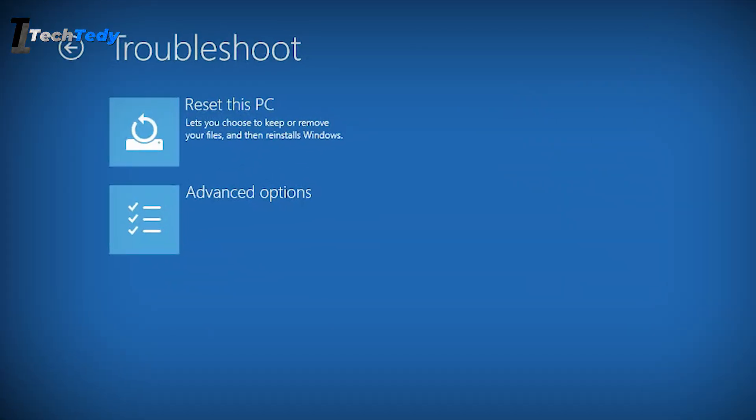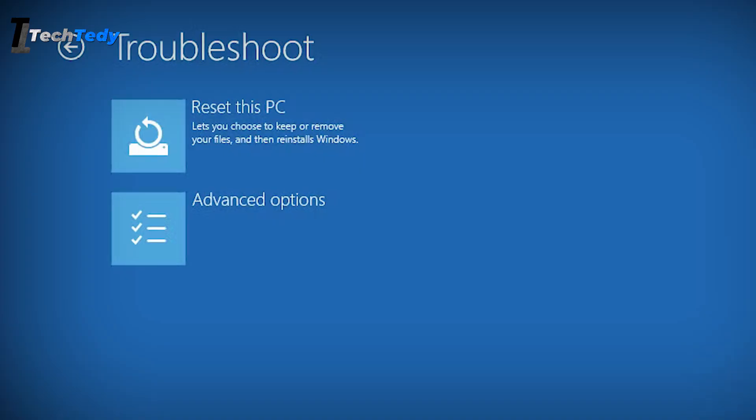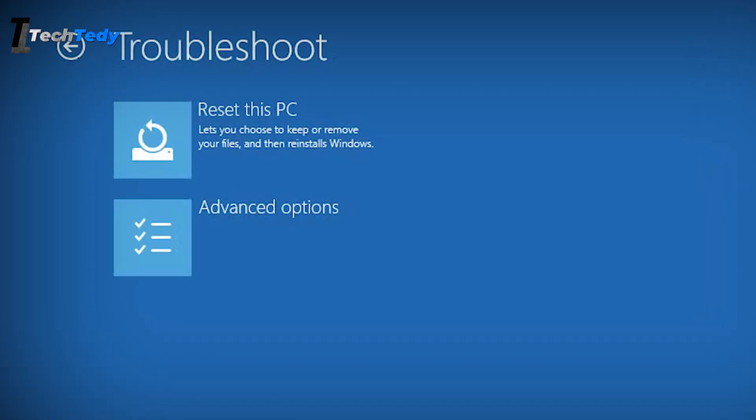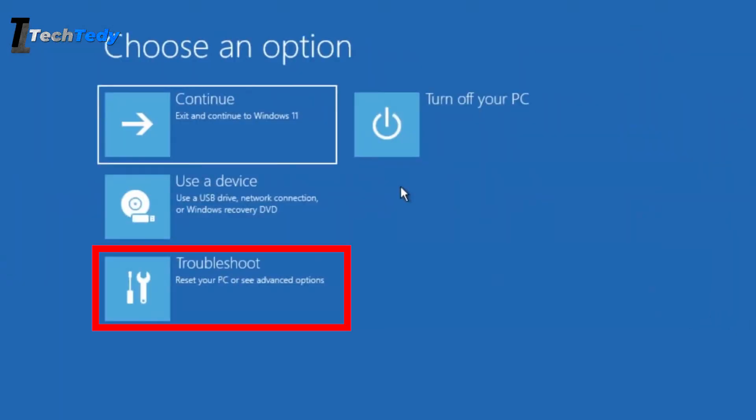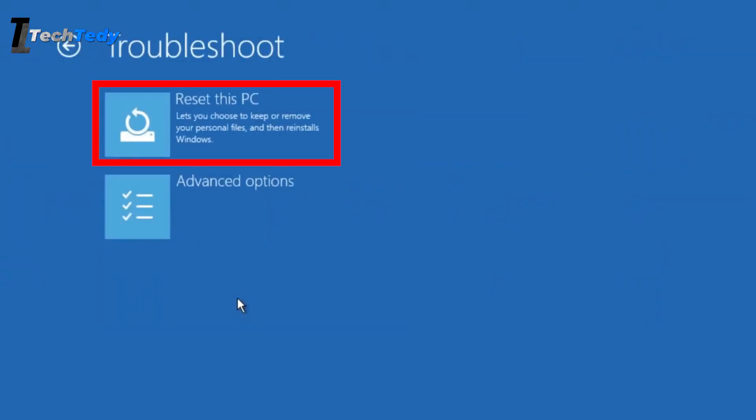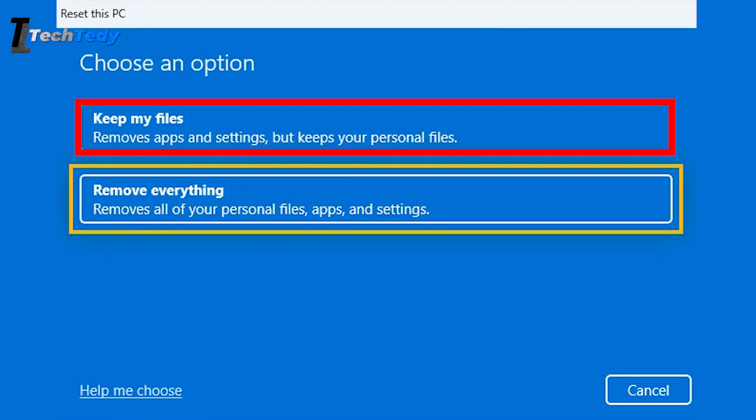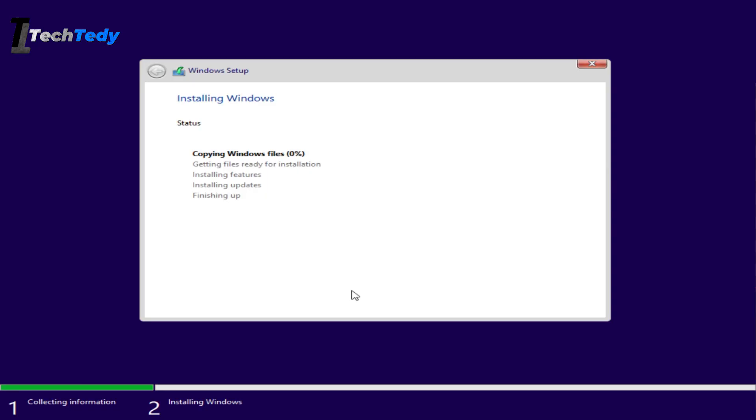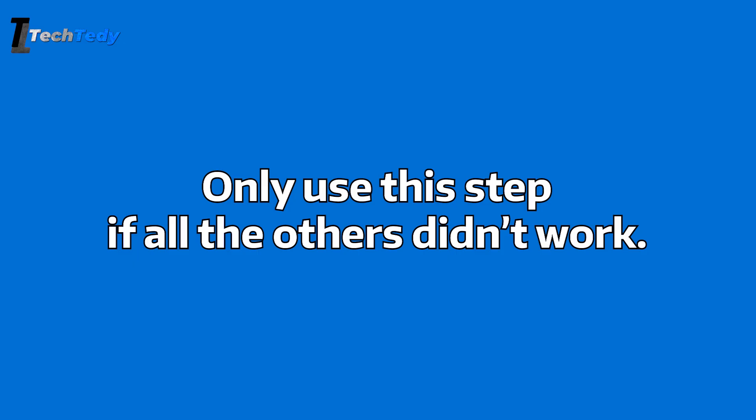If nothing else works, the last option is to reset your PC. Go to Troubleshoot in the recovery screen and click on Reset this PC. Choose Keep My Files so that your photos, documents, and other personal data stay safe. This will reinstall Windows and remove any software or settings that might be causing the black screen. Only use this step if all the others didn't work.